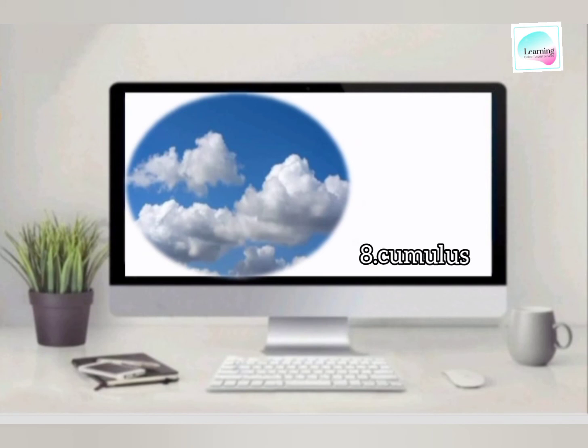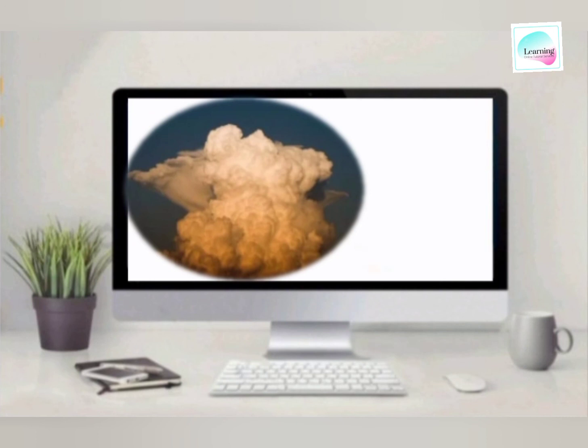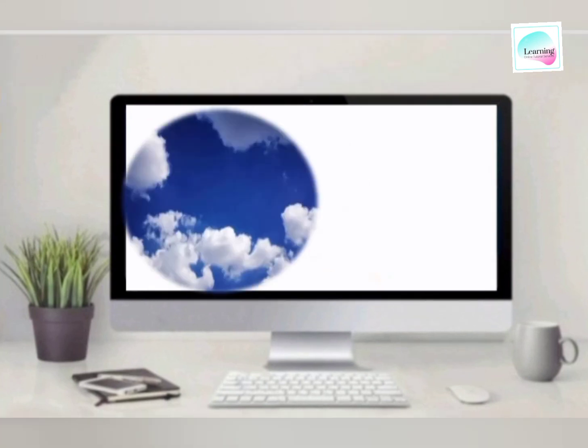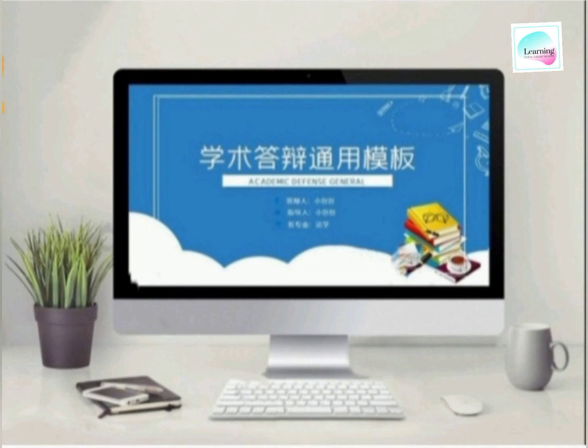And second is cumulus, and third is cumulonimbus cloud, and last is stratocumulus.